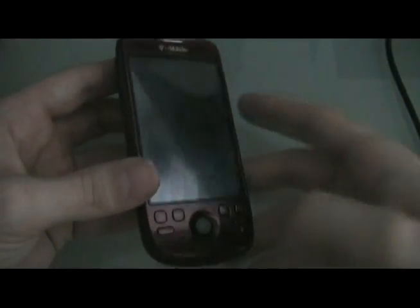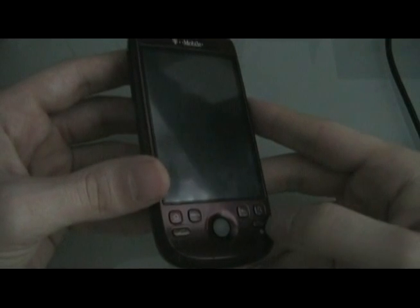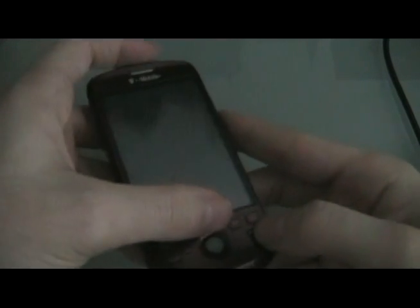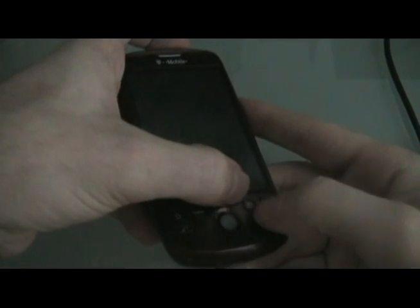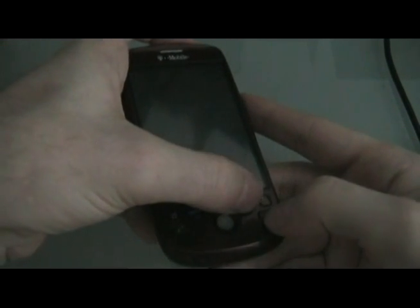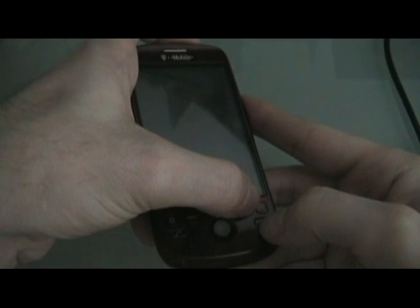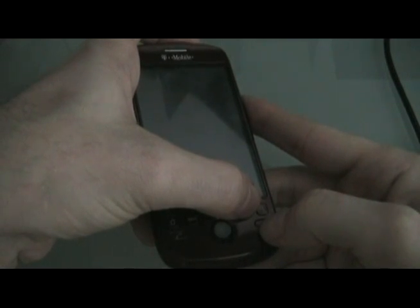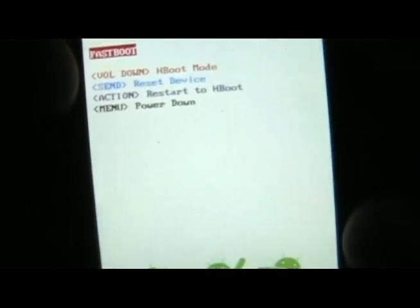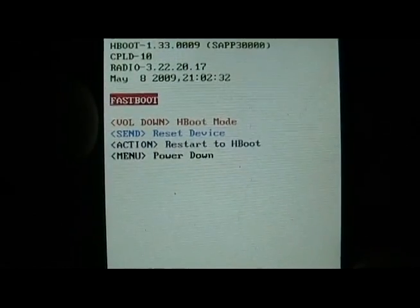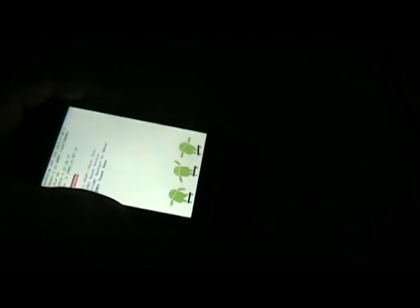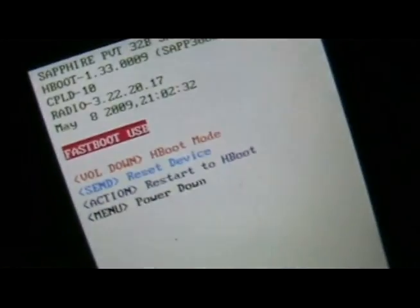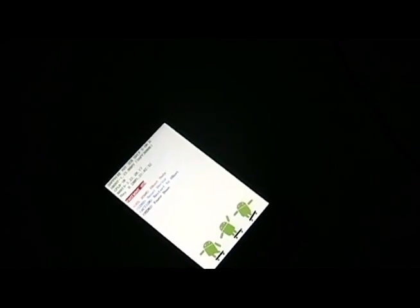We're going to turn off the phone, which I've already done, and then we're going to turn it back on into fastboot by holding down the back and power button. You should see this little screen. It should say fastboot. When that happens, we are going to plug the phone into our computer, the USB cable. It should say fastboot USB.